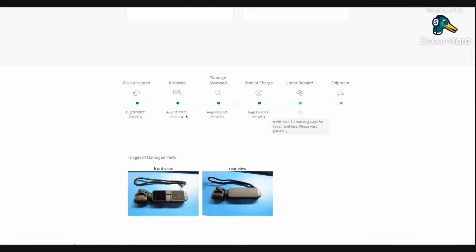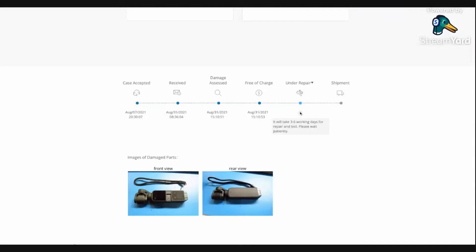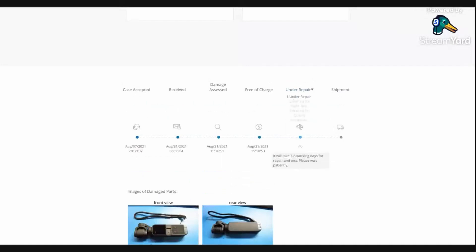They determined that it was under their warranty, so it's free of charge, which I'm happy about. Now if it's not free of charge, you will be sent an invoice to pay before they start repairs if they determined that it was a user error or not under warranty. But in this case, this Pocket was less than a year old, so it started malfunctioning like three or four months in.